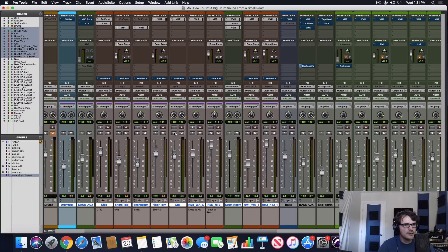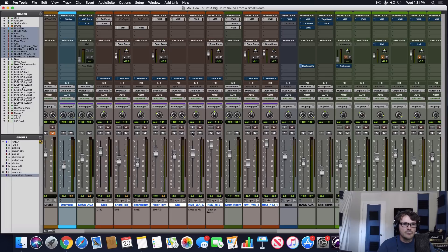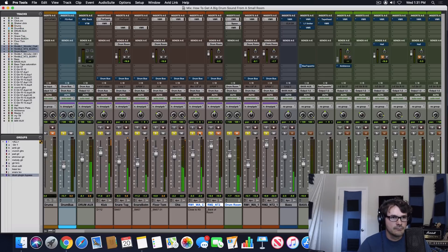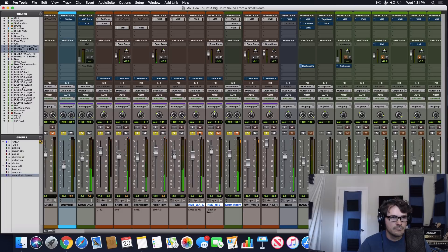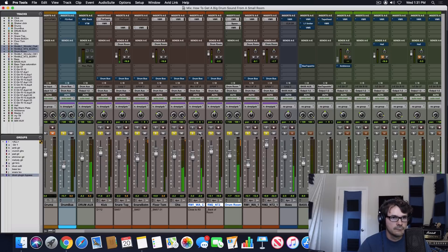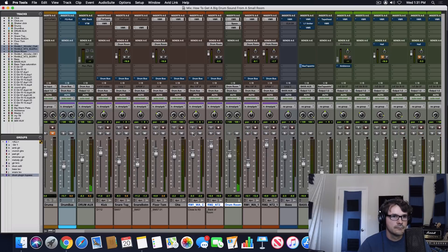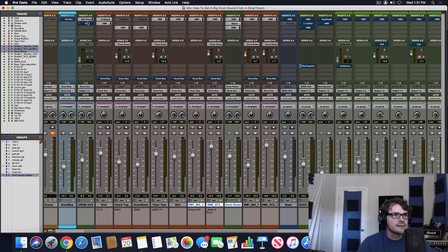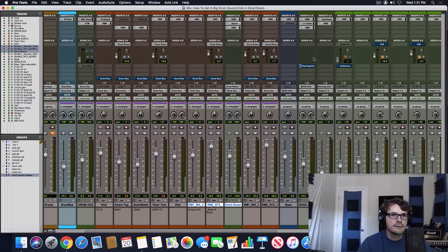So let's take a listen to our drum sound one more time with our room mics coming in and out. So let's listen in the song one last time and you can hear the finished product.